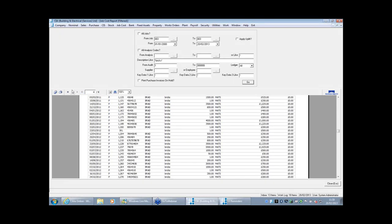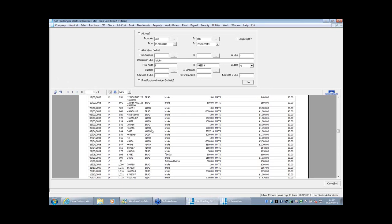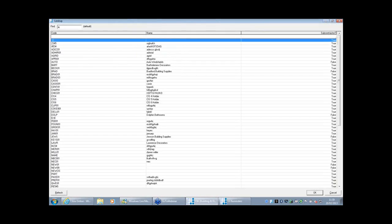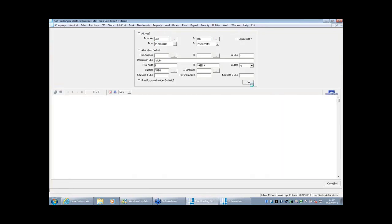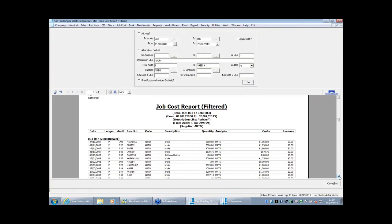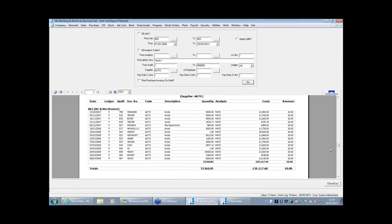You can also filter by a particular supplier, or combine filters — say, all jobs, last six months, bricks — to see what you've spent. If you're trying to hire a JCB, filter all jobs over the last six months for JCB and you'll see who you had it from, how much you paid, and the invoice details in case you need to go to the filing cabinet. Not necessarily a day-to-day report, but it is really useful and saves a lot of time when you do have those questions.